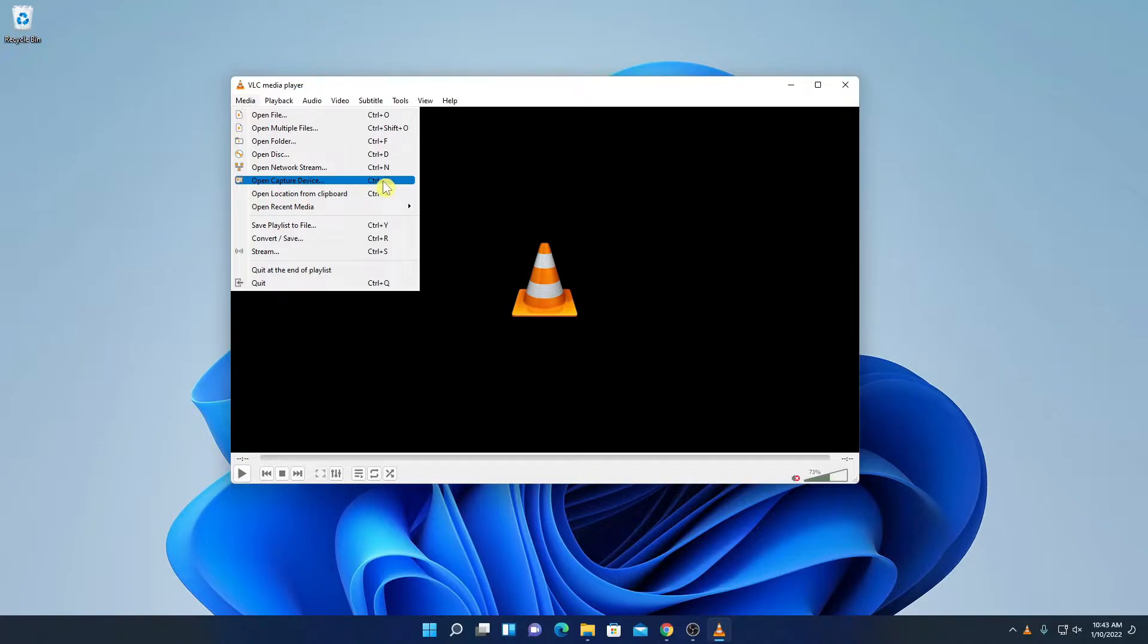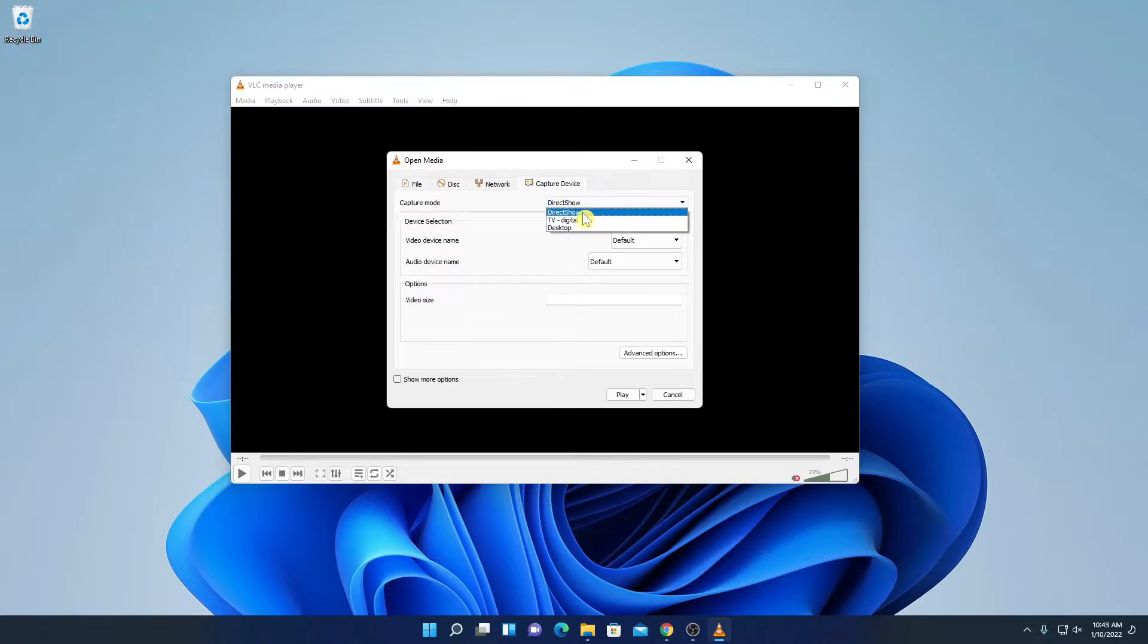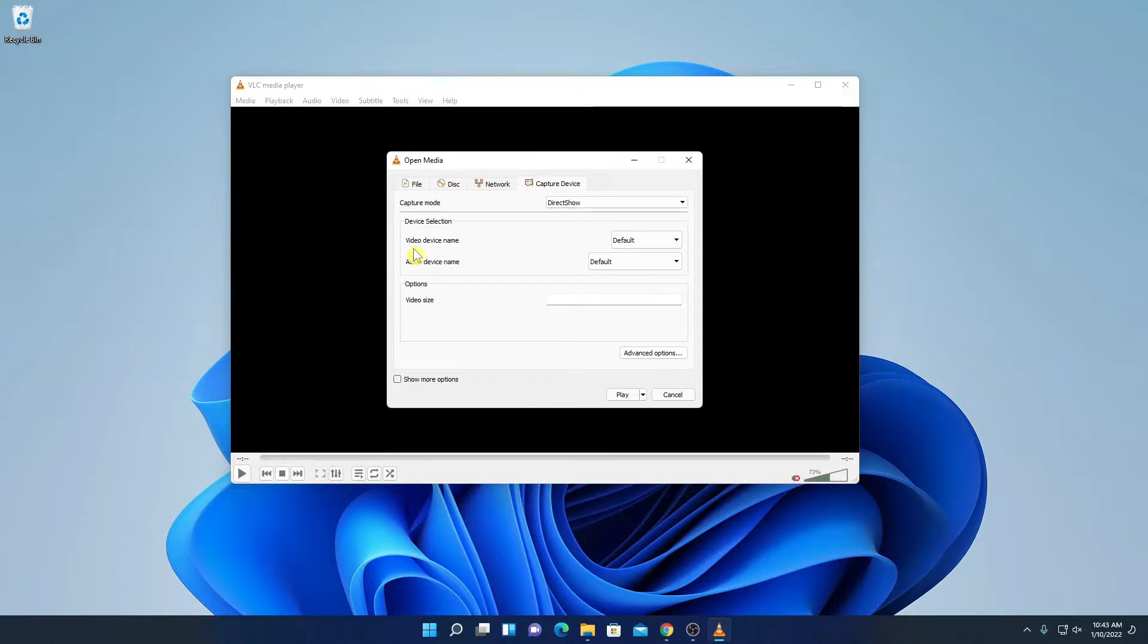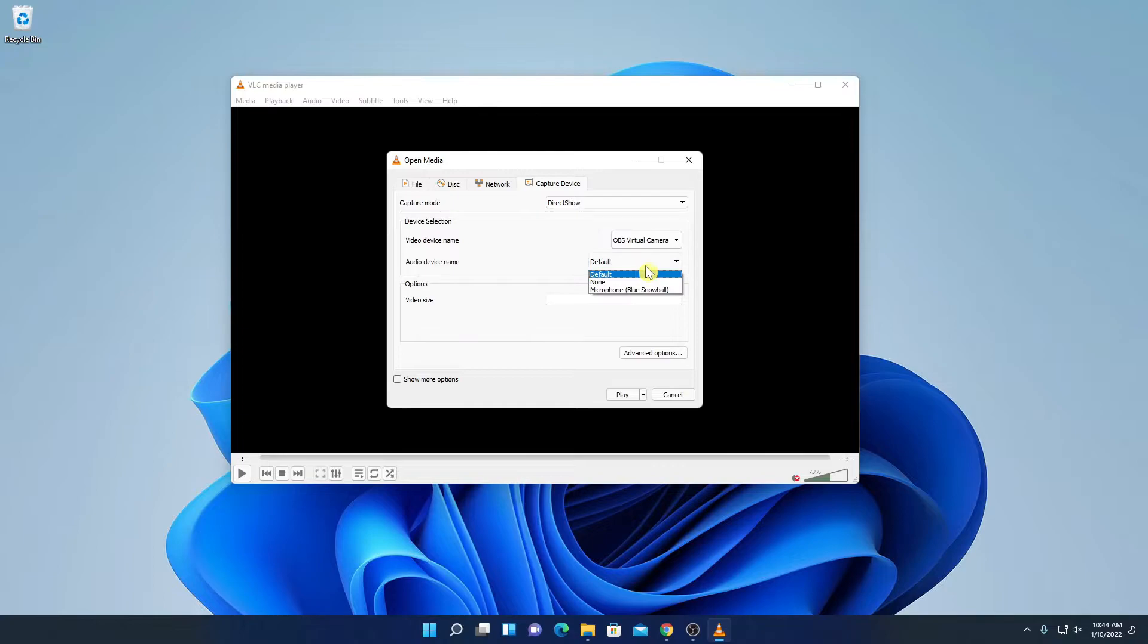Simply click on this option and it will open you the capture device panel option. Here on capture mode, from the drop down menu, simply select direct show and here on the device selection option, select the video device name. Let me select OBS virtual camera and here you have to select your audio device name.